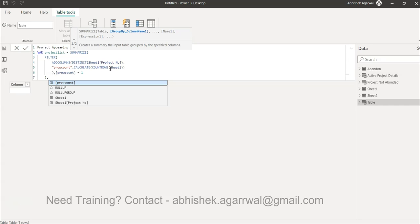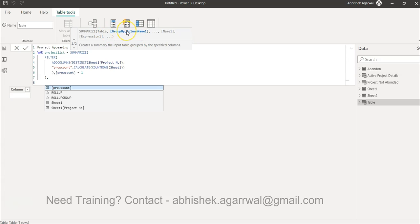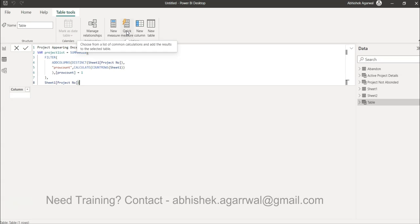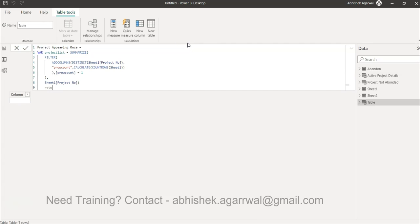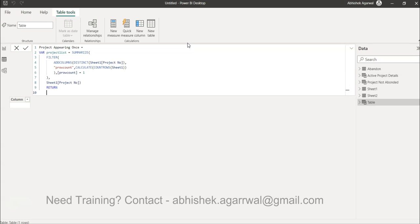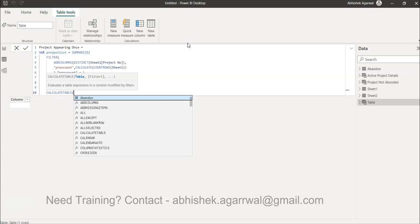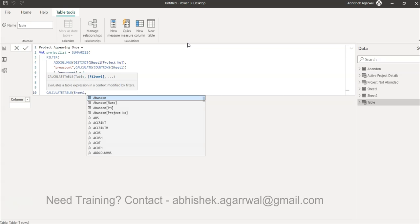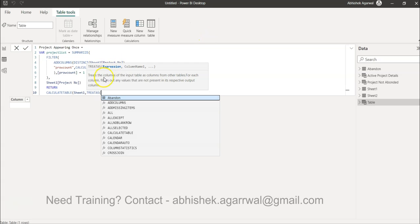Press Alt+Enter once more, close the FILTER, then supply the group-by column name as 'project number' and close SUMMARIZE. Now we need to RETURN a table. We use CALCULATETABLE with Sheet One as the table, then use the TREATAS function to get the filtered list.